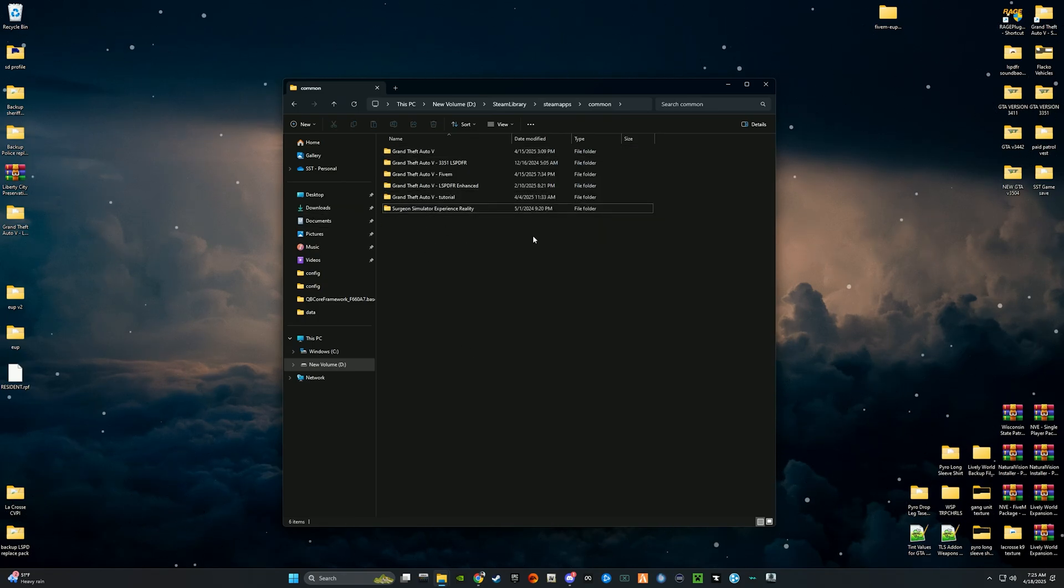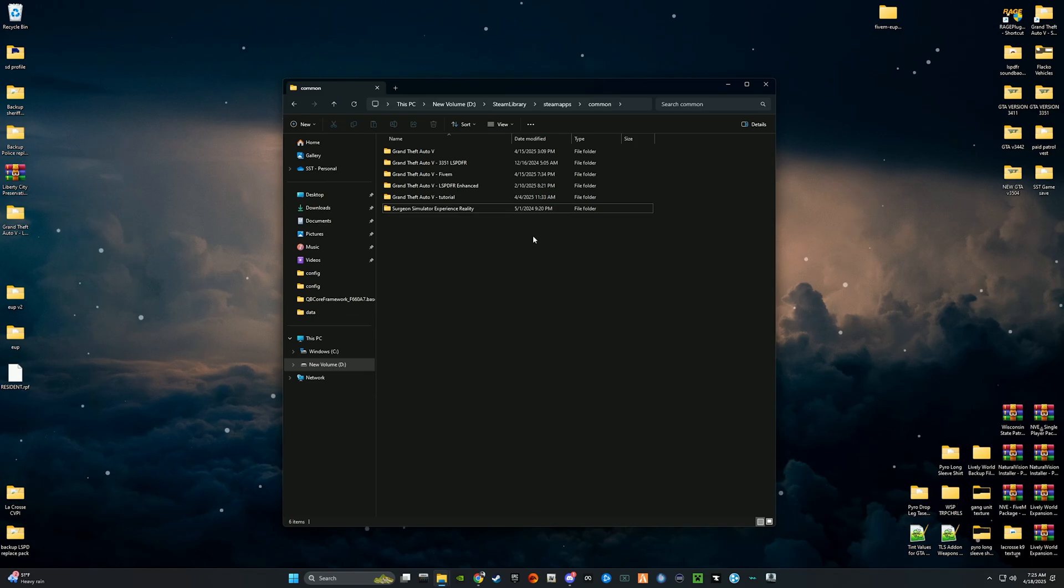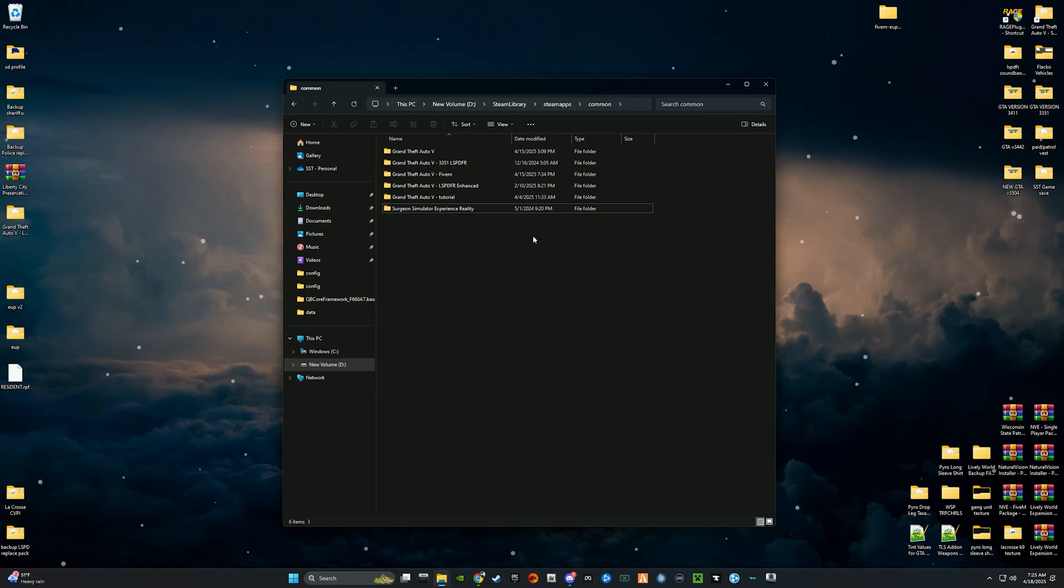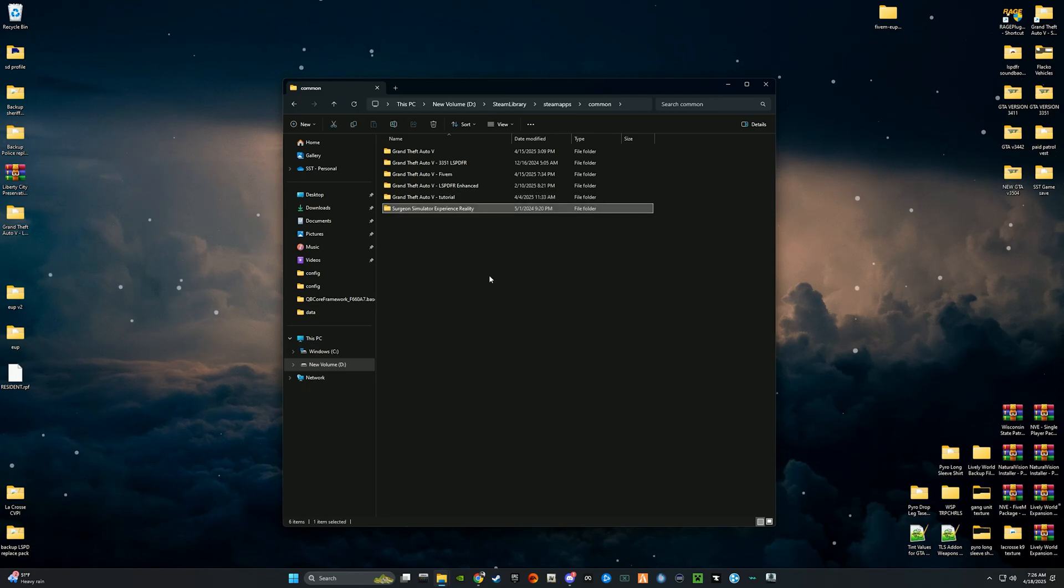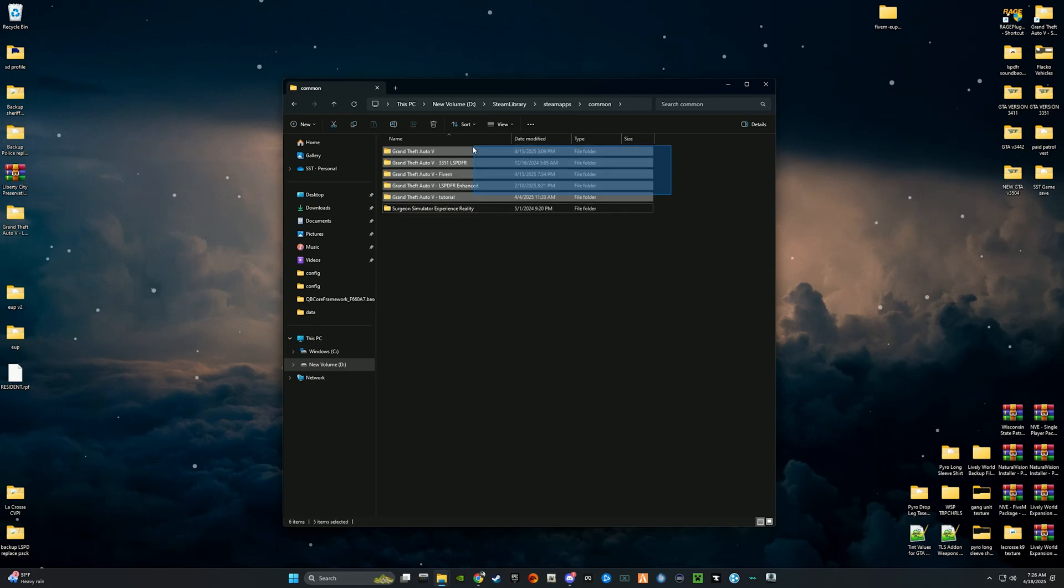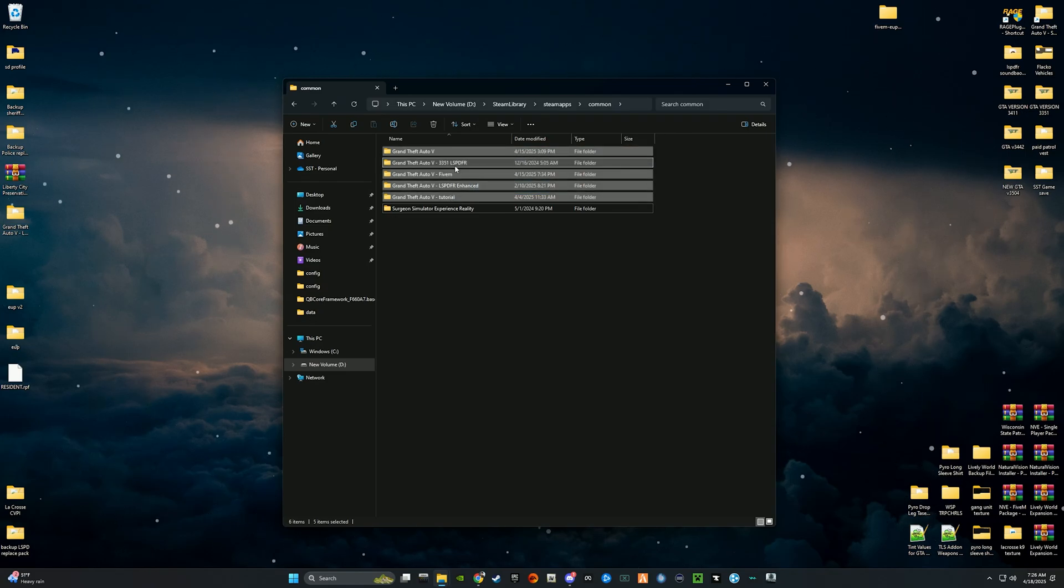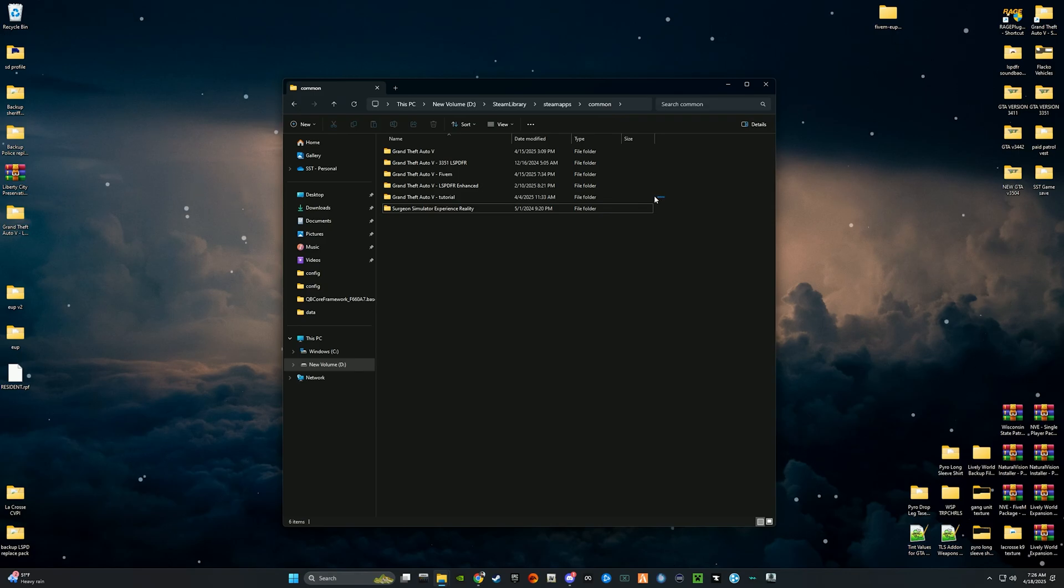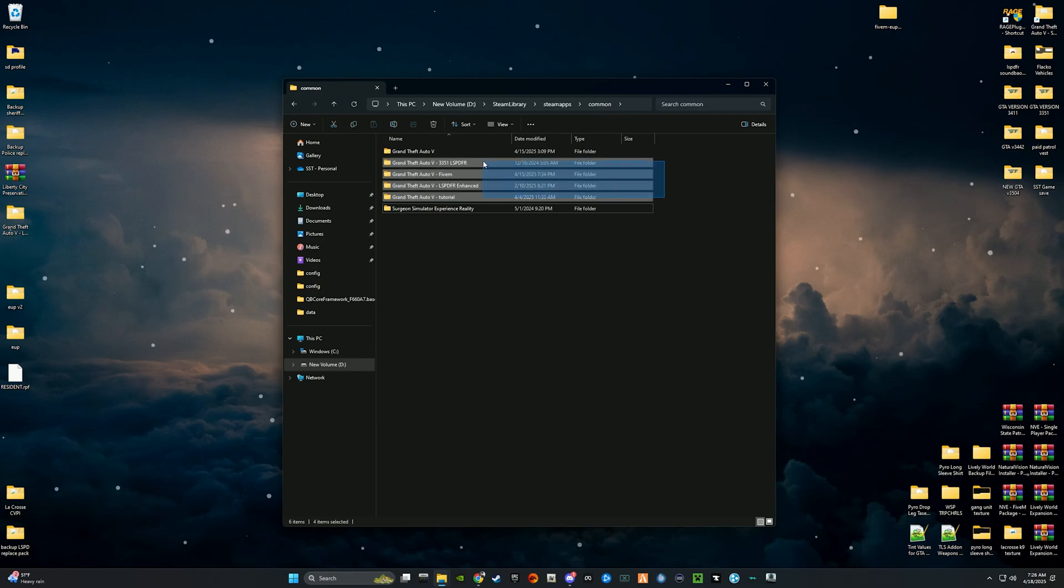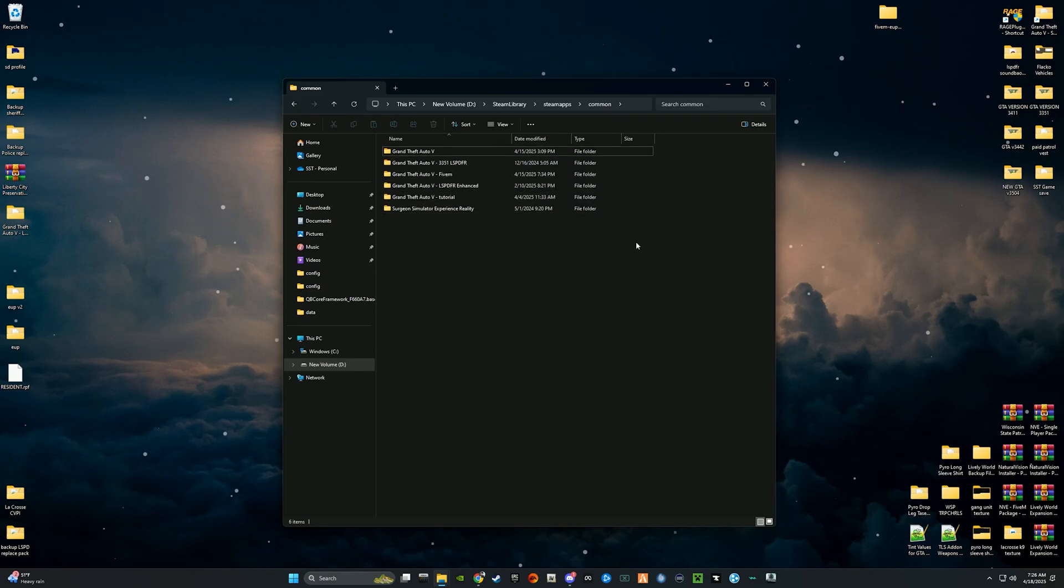I have one dedicated hard drive or SSD that holds all of my Grand Theft Auto 5 directories. I have a hard drive literally just for GTA 5. You can see I have one, two, three, four, five GTA 5 directories, each one holds a different purpose.